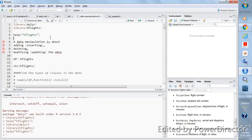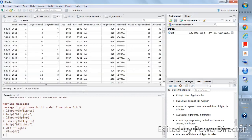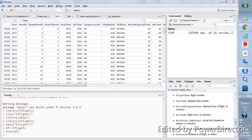First, you need to store the edge flights data in some object — I'm naming it 'df'. In the environment section on the right-hand side, you can see that df now stores a data frame with 227,496 observations and 21 variables. If you want to see what the data looks like, just click on it and you'll see the variable names at the top: year, month, day of month, day of week, departure time, air time, unique carrier, and so on.